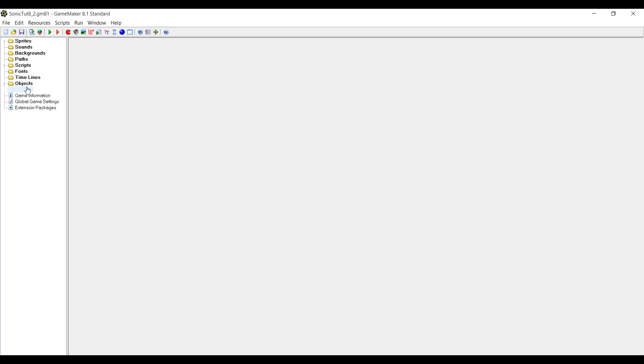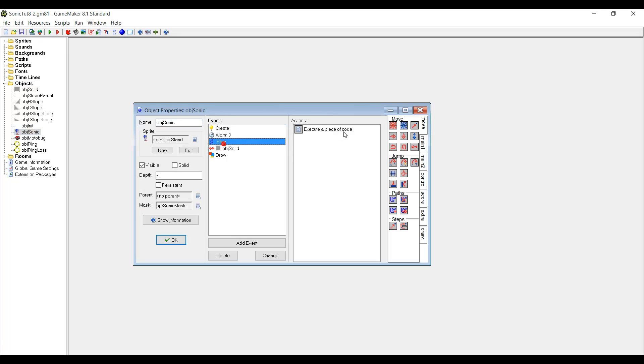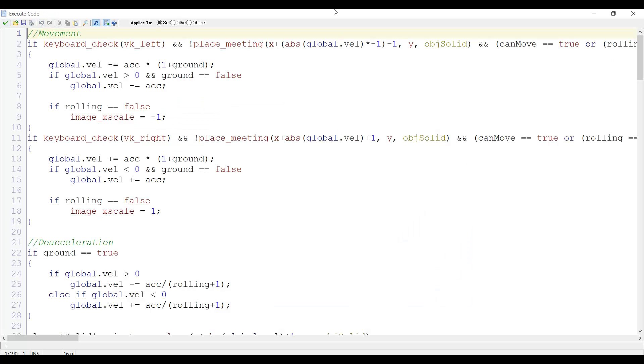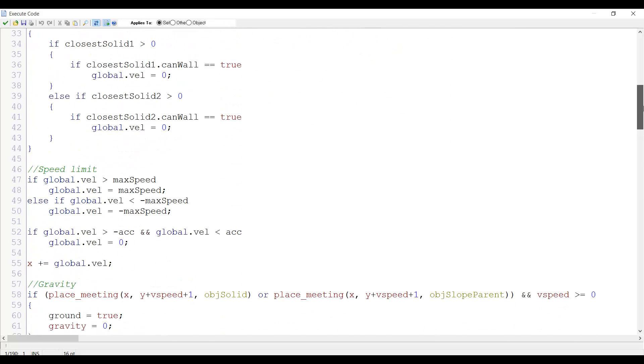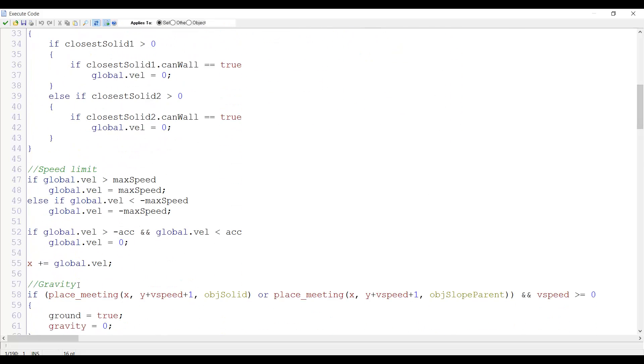To fix this we once again go to Object Sonic's step event. And this time we take a look at this specific part. Here when your speed is really slow, your speed is basically set to zero to prevent you from very slowly walking.